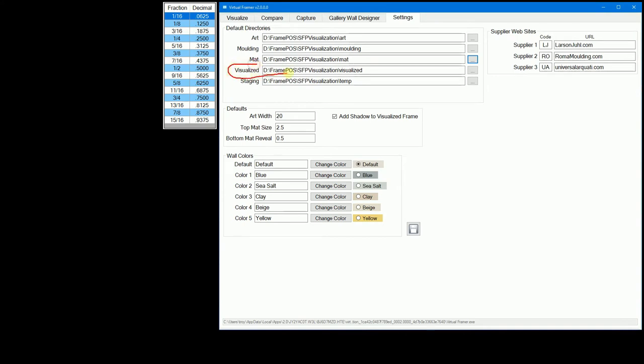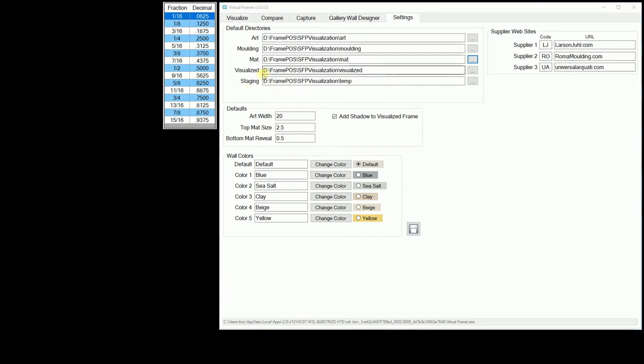The visualized directory is where you can save your frame designs so you can email them to your clients. The staging directory is where all temporary files are stored. You might want to clear the contents of this directory on a regular basis. You also want this to be a local drive.